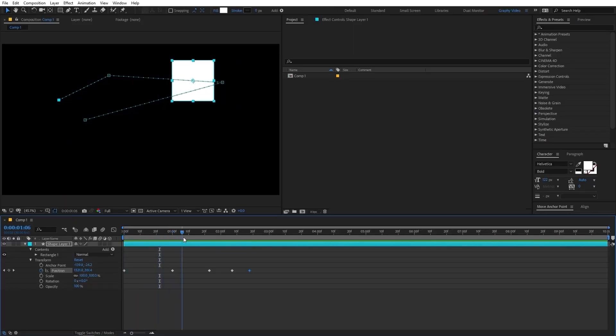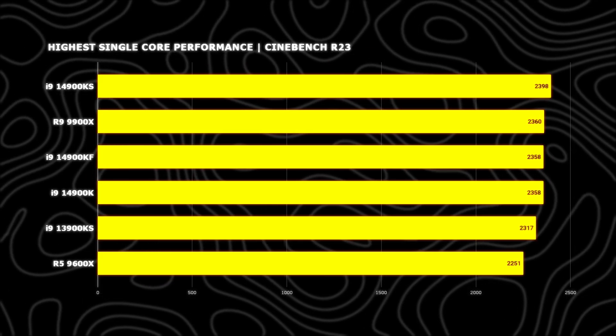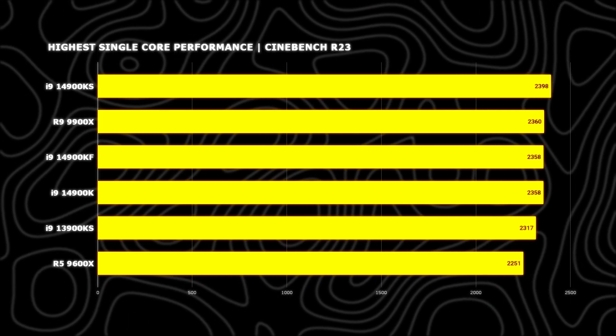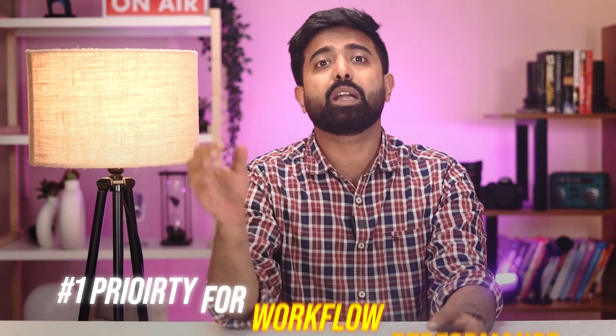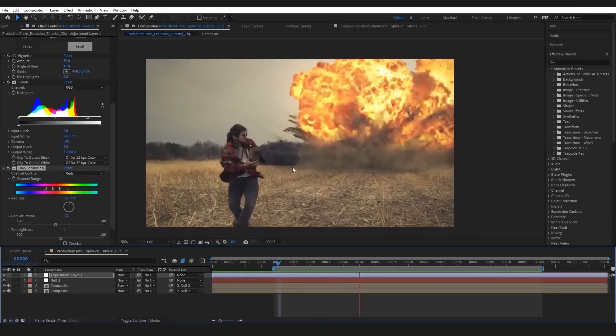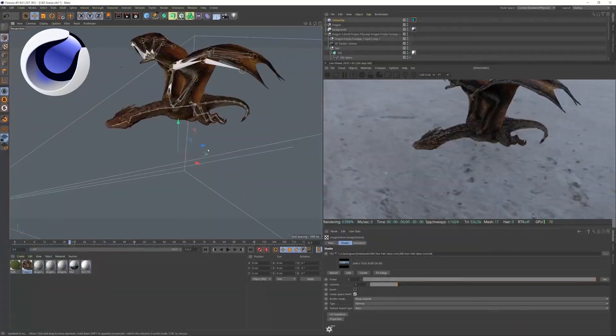Starting off with number one: CPU. After Effects is a single-core performance hungry software. Especially if your workflow is 2D animation and keyframes, most of the time we'll recommend you to get the highest single-core performance CPU in your budget and put this as the number one priority for your workflow performance. But if you're a 3D guy who uses After Effects for final compositing and want to keep other software like Blender or Cinema 4D in mind, which are majorly GPU dependent, you can go for a fast single-core CPU paired with a high-end GPU instead of just focusing on the CPU part.